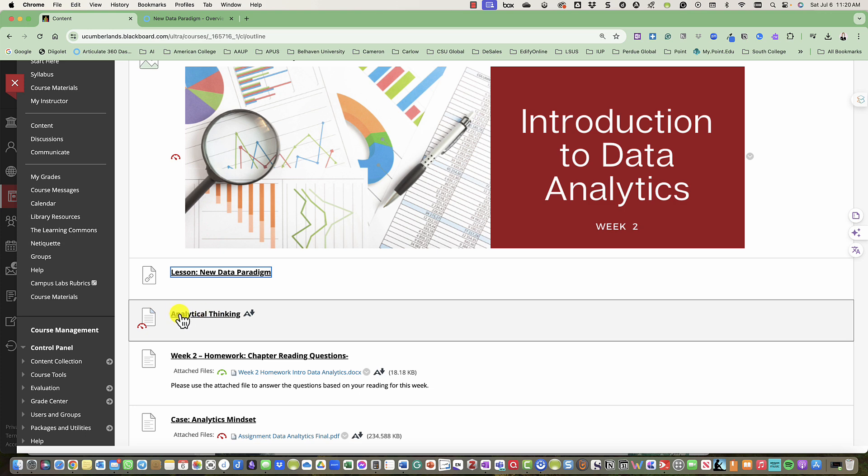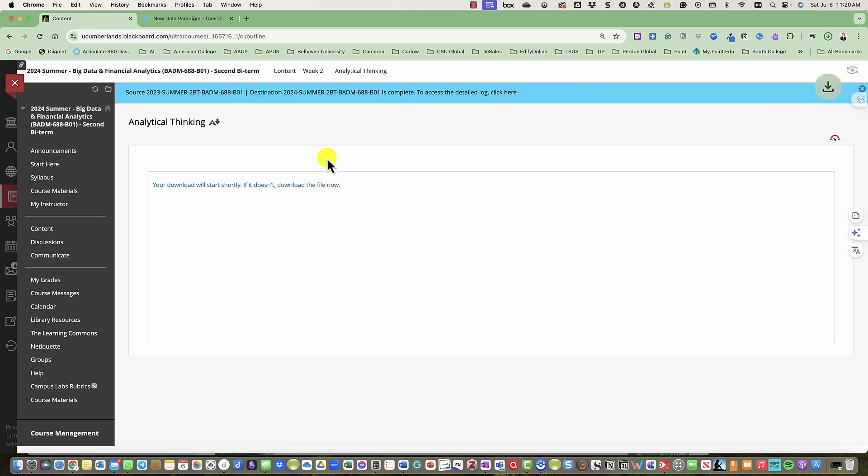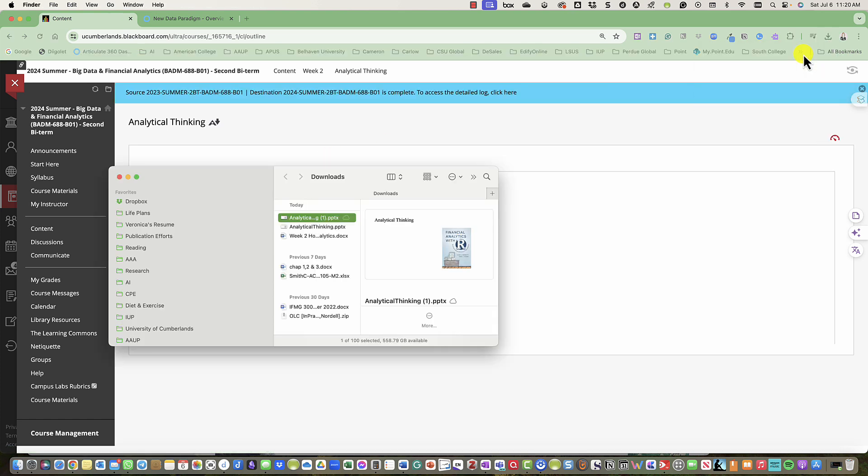Then if you click here, you will see an Analytical Thinking presentation. The file should automatically download for you.